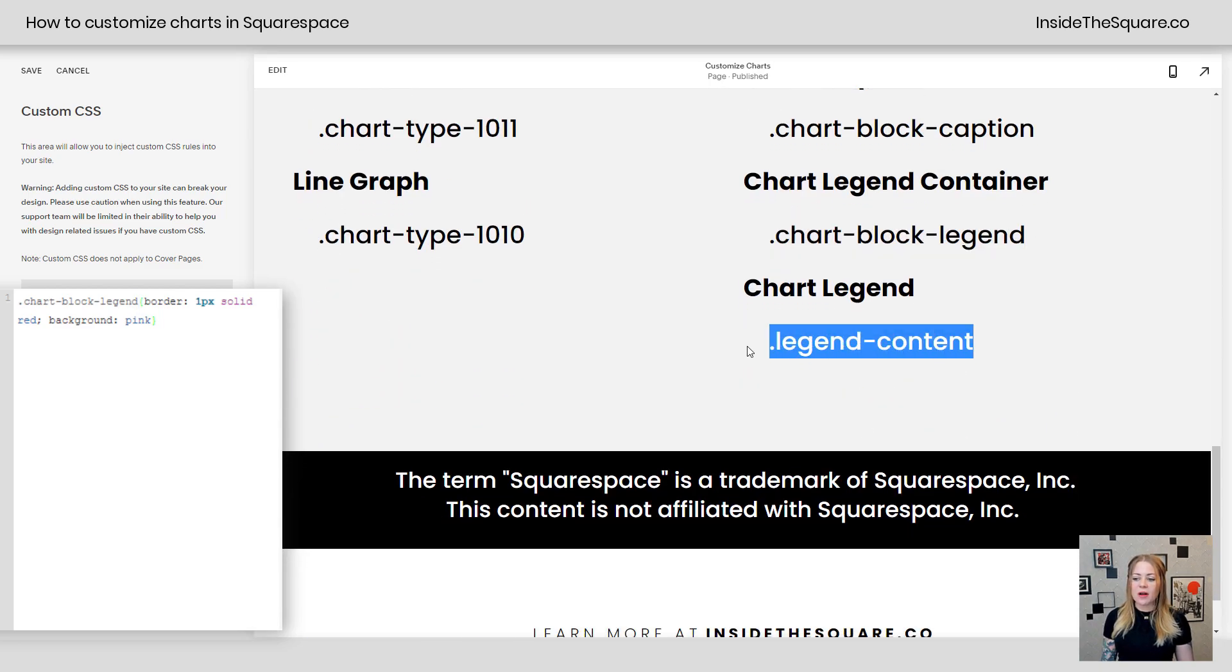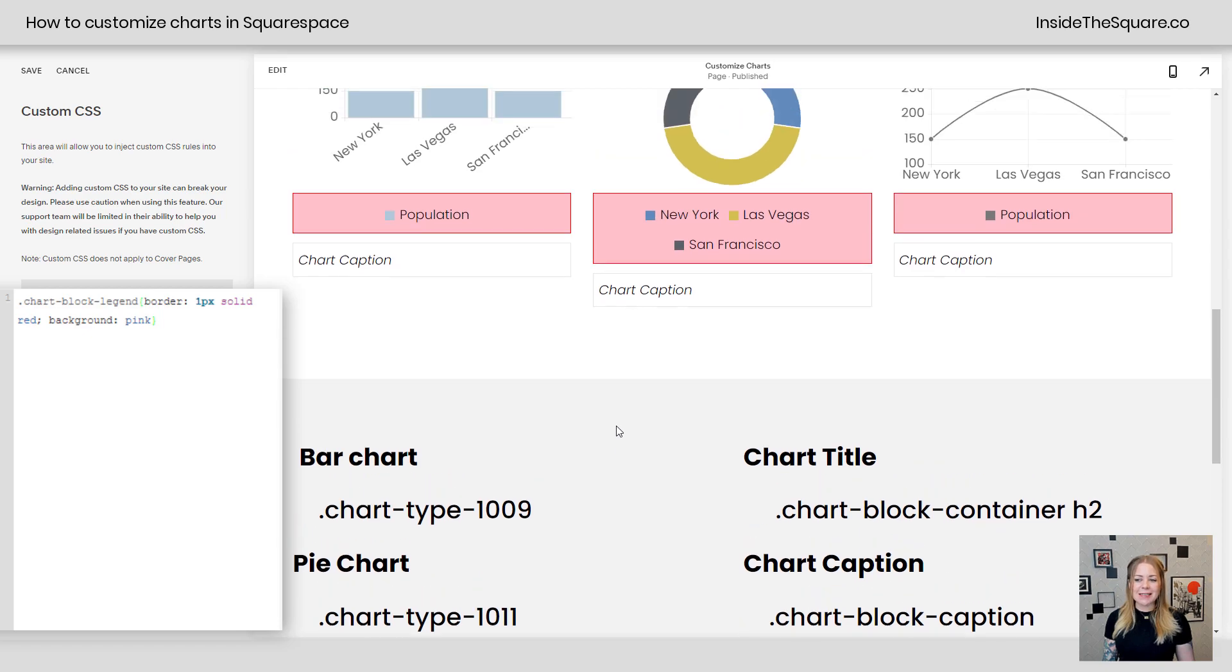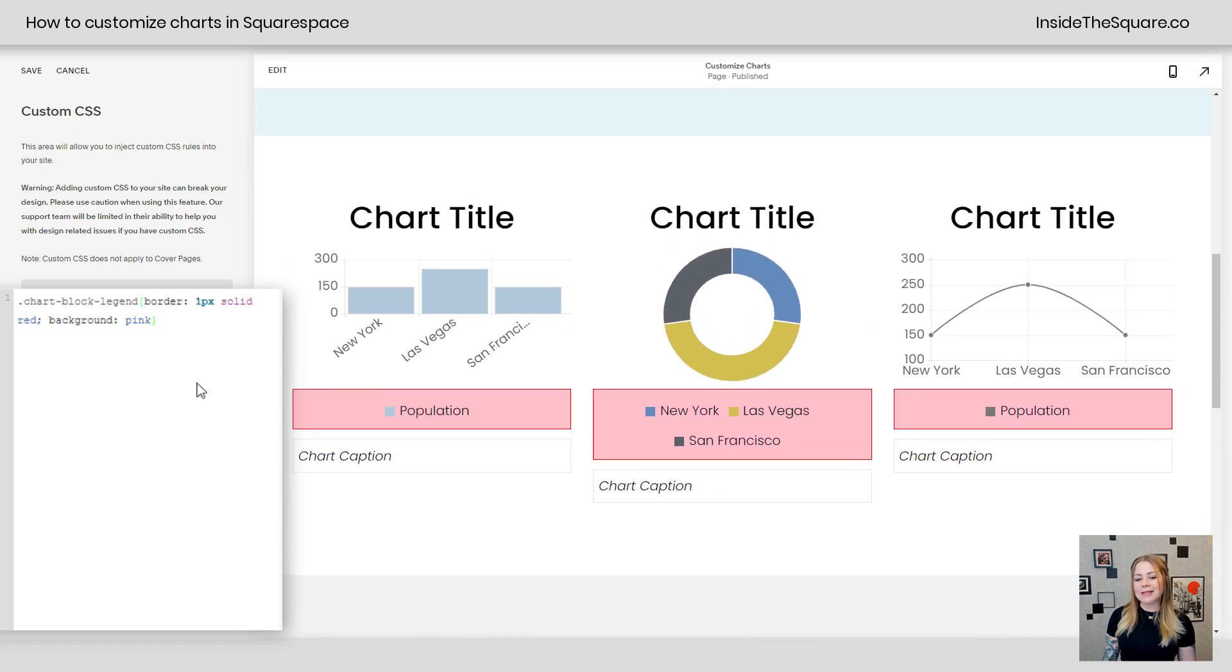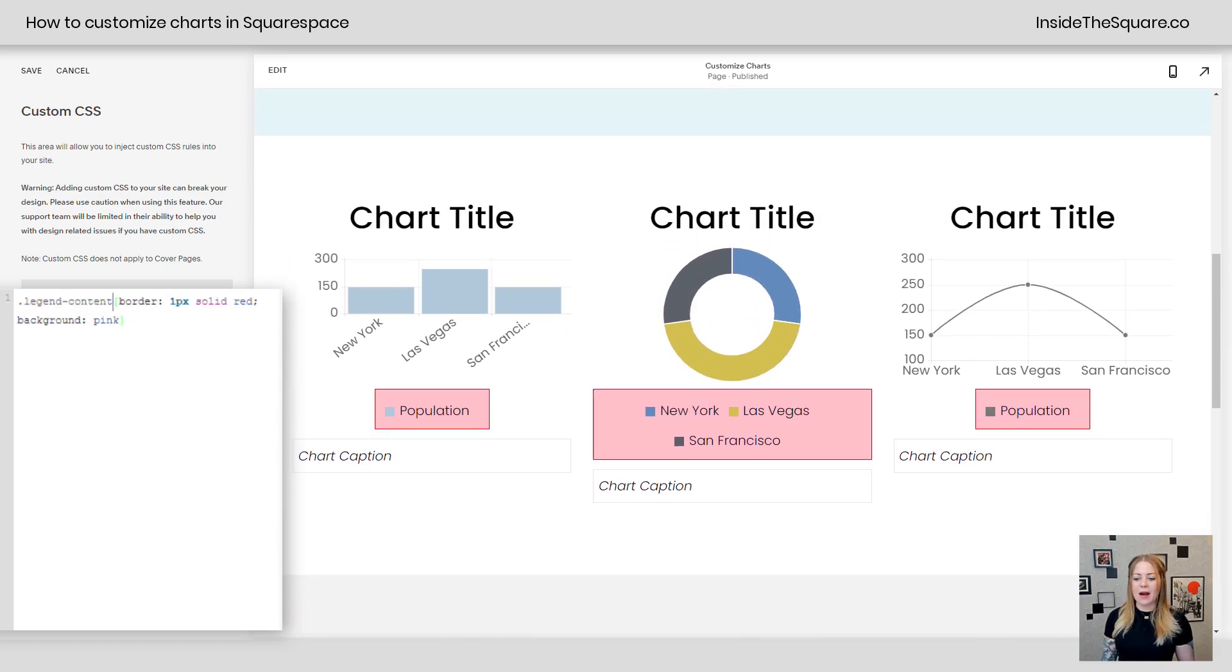And then last but not least, the legend content itself. If you want to isolate those individually, paste that code right there and it'll go around just the actual items.